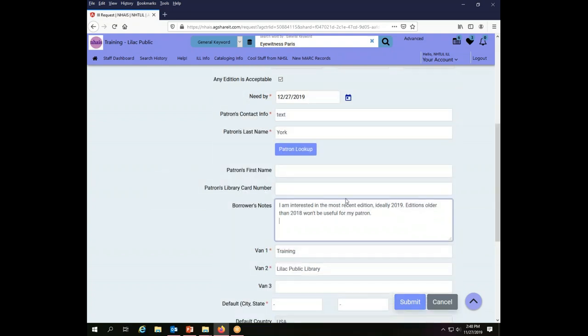So this should tell any potential lender if they only have the 2017 or the 2016 edition of this, they shouldn't bother to send it to me. I don't want it.